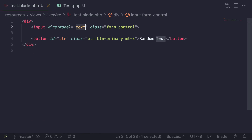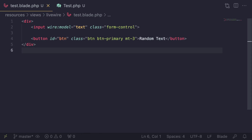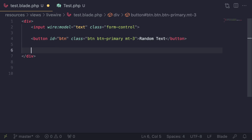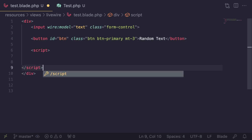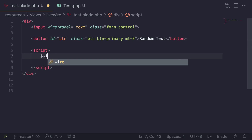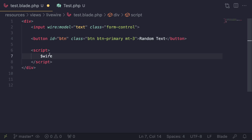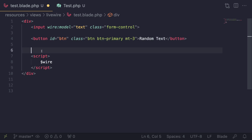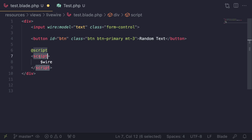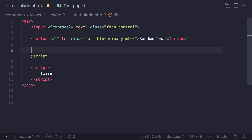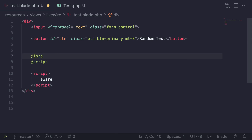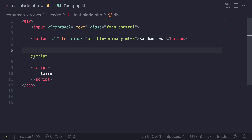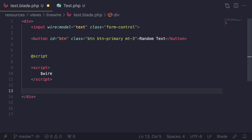Let's see how we can actually access this $wire. If you just go ahead and add a plain HTML script tag, you won't actually have access to $wire. It's only accessible in a specific way. You need to wrap your JavaScript inside the Blade directive @script. This is different from the HTML script tag — it's a Blade directive added by LiveWire, similar to @if or @foreach. And like all Blade directives, it also has a closing tag of @endscript.